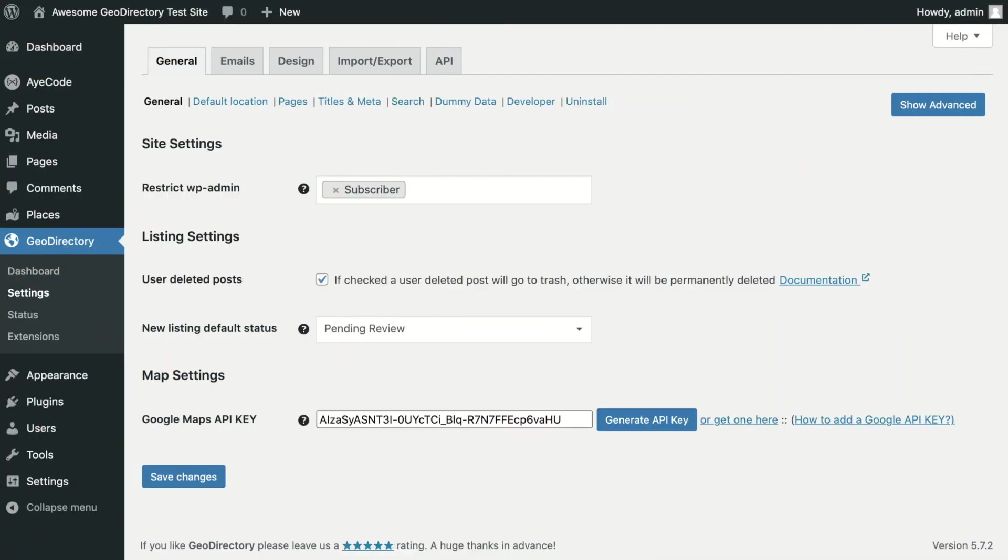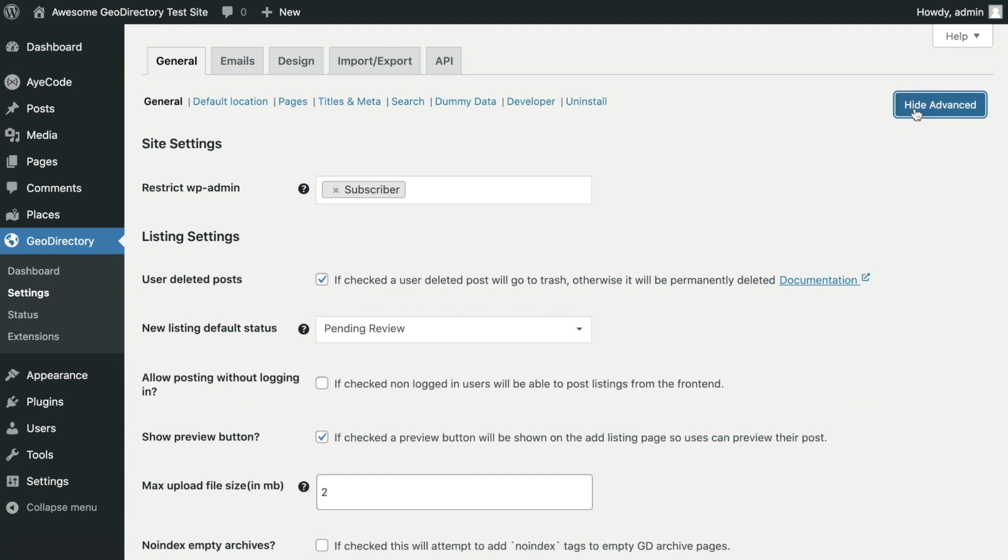The Geo Directory General settings will show you only the most important settings by default. To show all available settings click the Advanced Settings button in the top right.